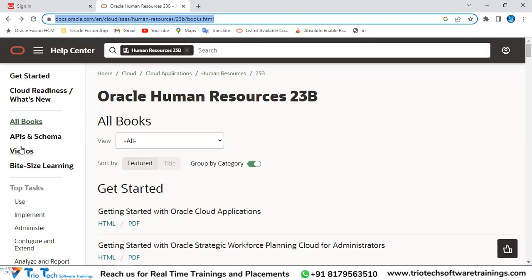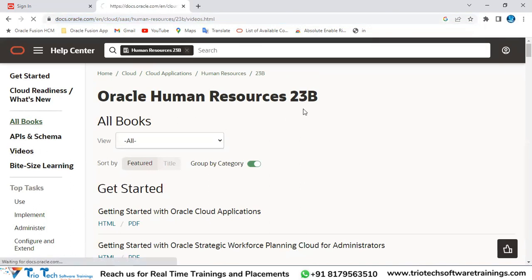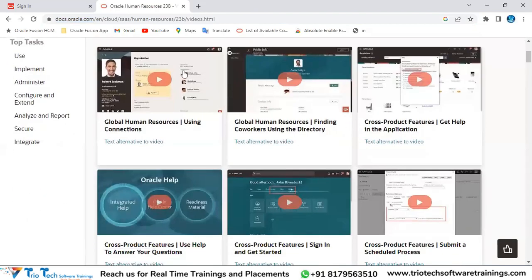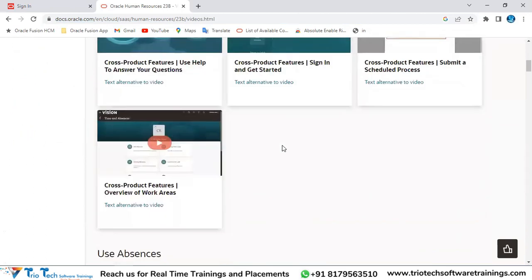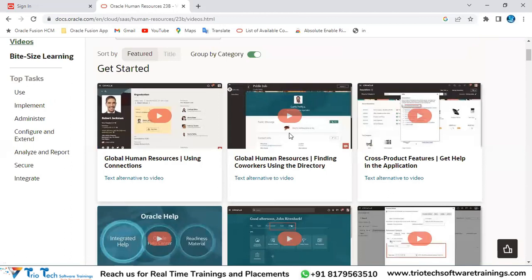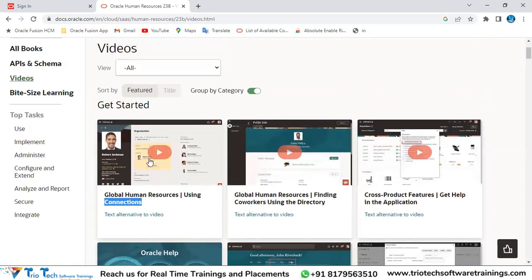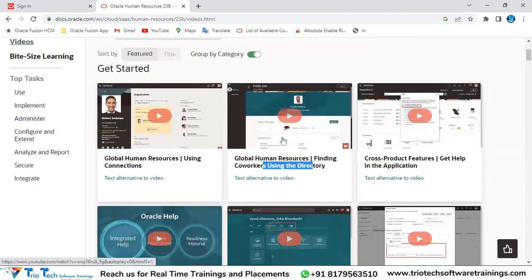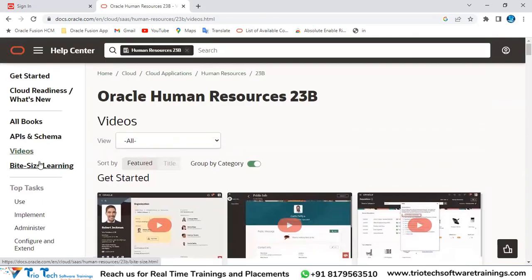Under the Videos section, Oracle also embeds short videos — for example, about the Connections feature in Core HR, how to find coworkers using the directory. These basic videos provide quick explanations about application features, though they are limited in scope.